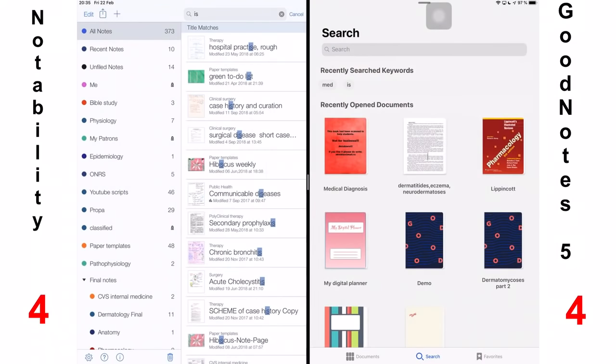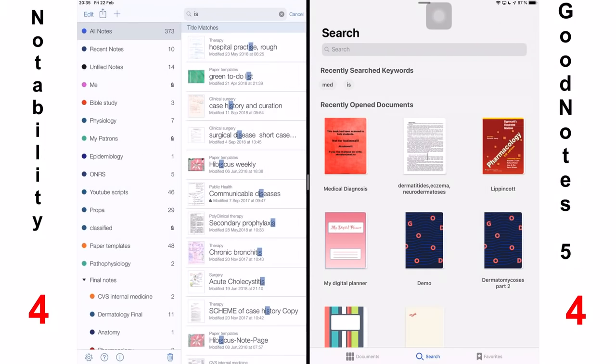If you haven't seen the review of these applications individually, I will put a link in the description down below. Make sure you watch those as well to appreciate the individual applications before making your purchase.